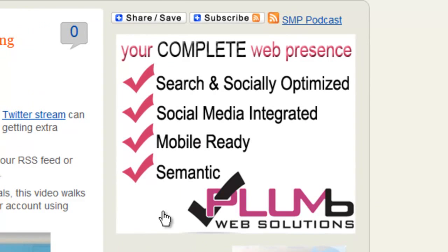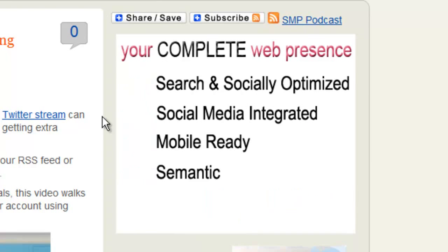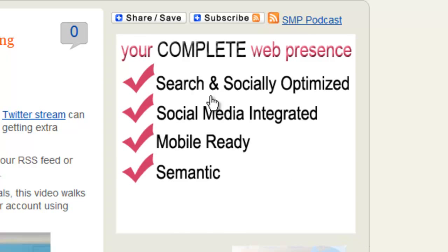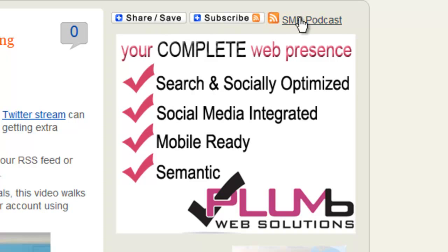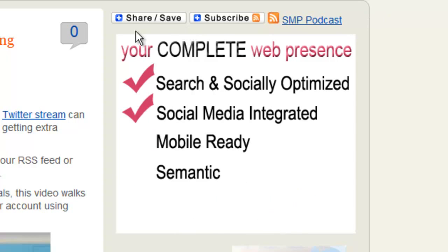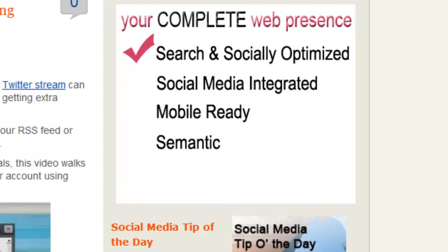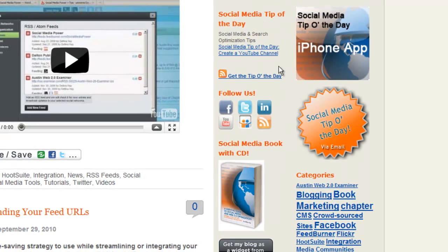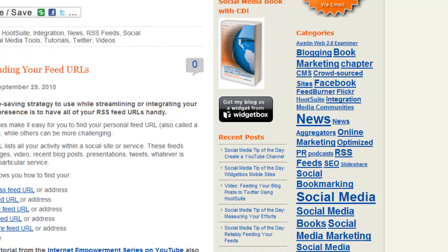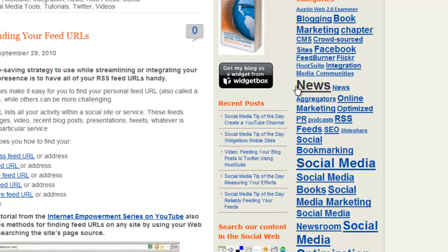On Social Media Power, the large sidebar contains a widget with options to subscribe to the blog, and a banner ad. In the other two sidebars we have a link to the Social Media Tip of the Day, social buttons to find the site on the social web, a subscribe button, a book icon, and an RSS feed widget from Widget Box.